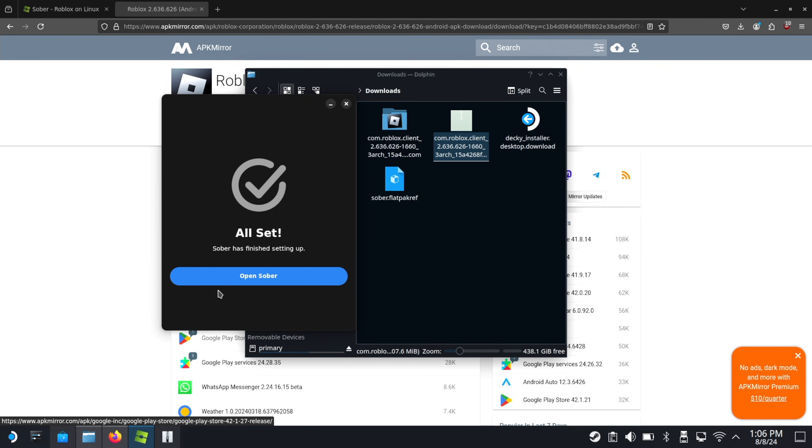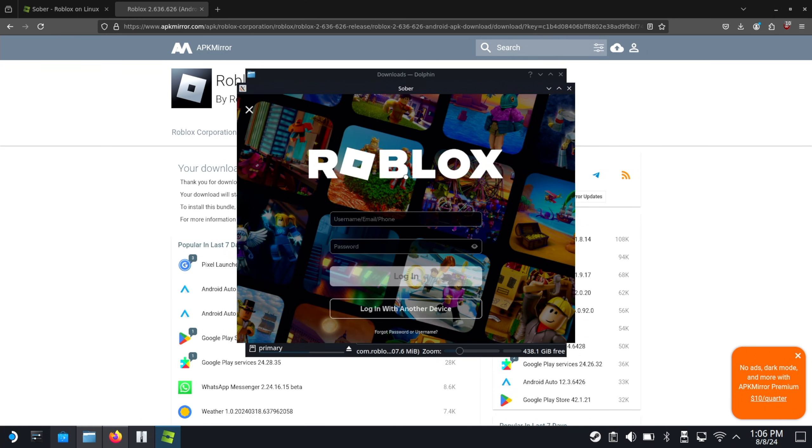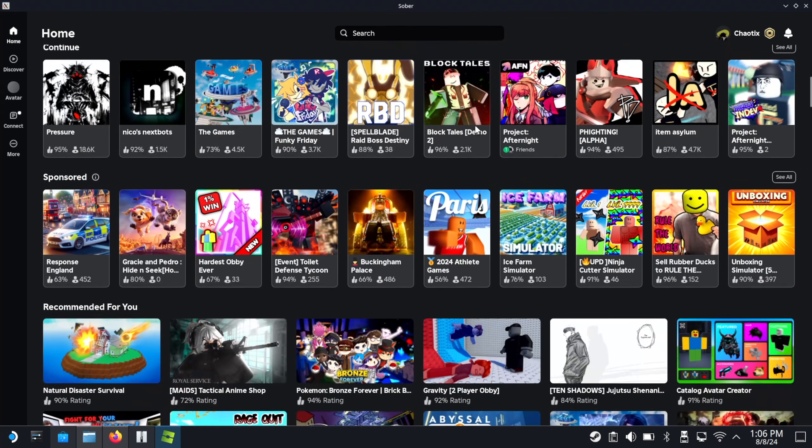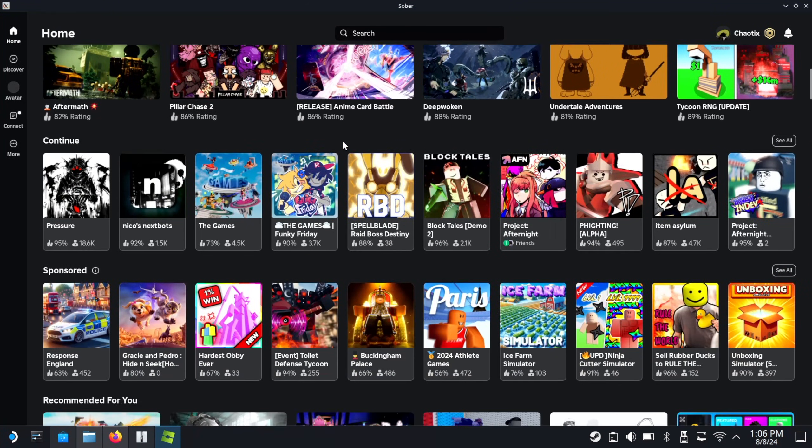Sober has finished setting up. And now, Roblox. I'm going to go ahead and quickly sign in with my account. And there we go. Roblox is officially installed.